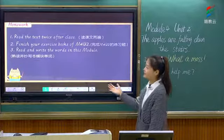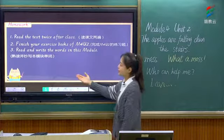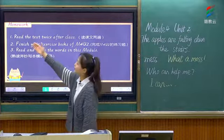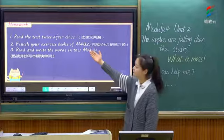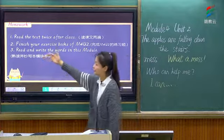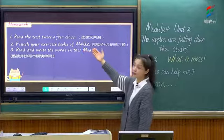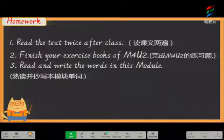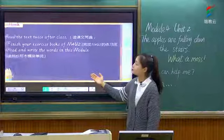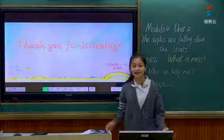And let's come to today's homework. 看到今天的家庭作业. Homework 1: read the text twice after class. 在课后把我们的课文朗读两遍. Homework 2: finish your exercise books of Module 4, Unit 2. 完成第四模块第二单元的练习题. Homework 3: read and write words in this module. 我们读一读、写一写这个模块的新单词,每个单词写五遍. So much for today — see you next time!